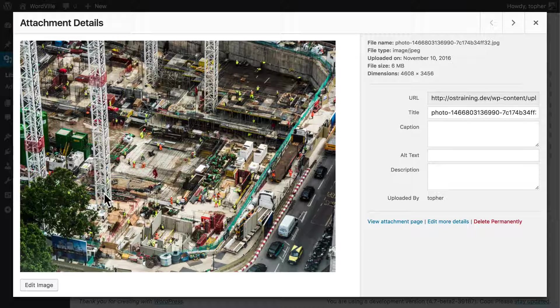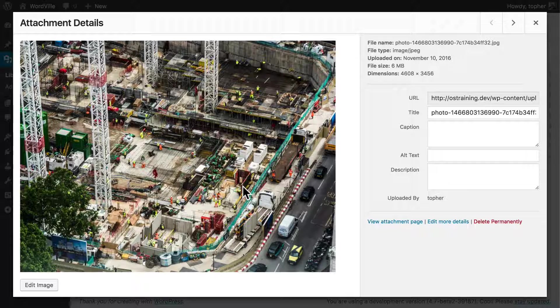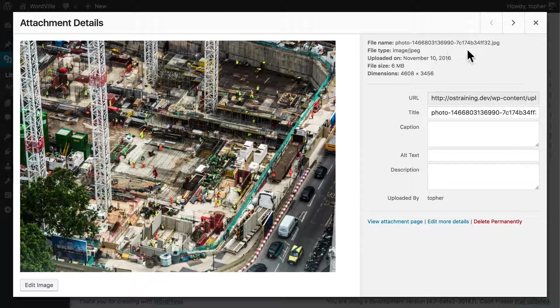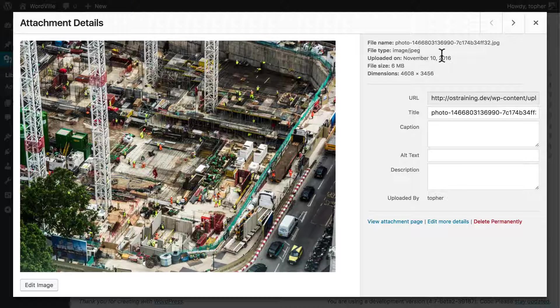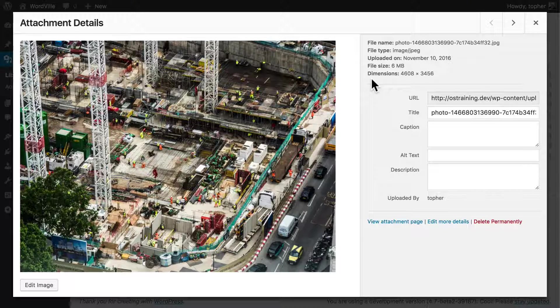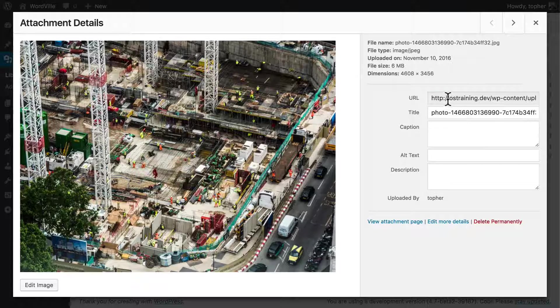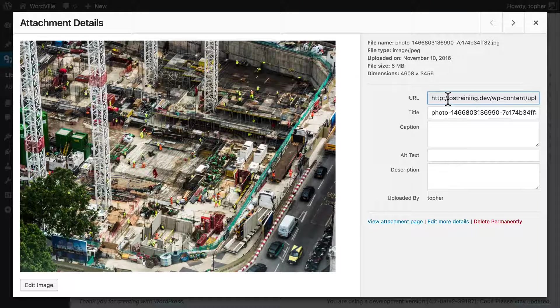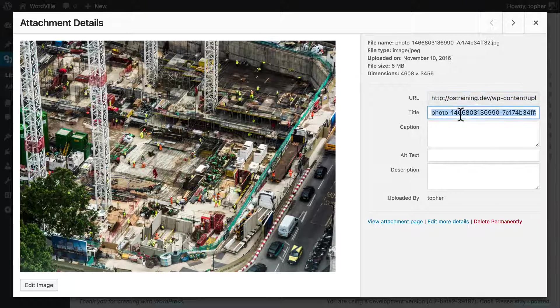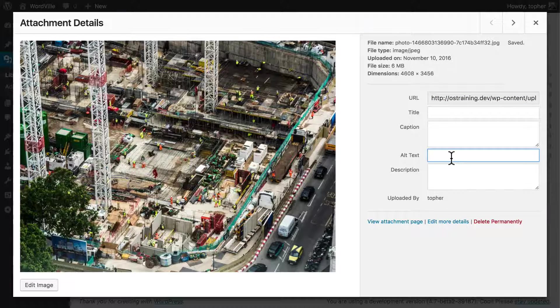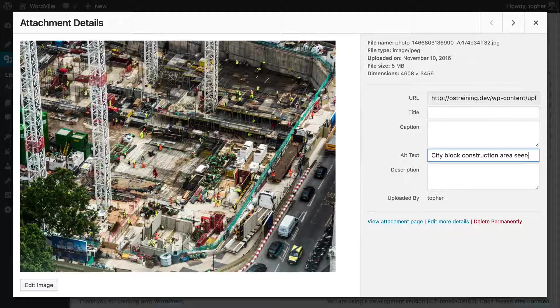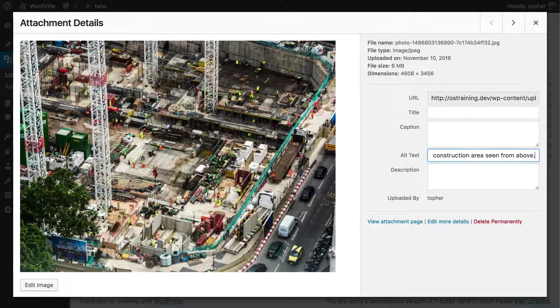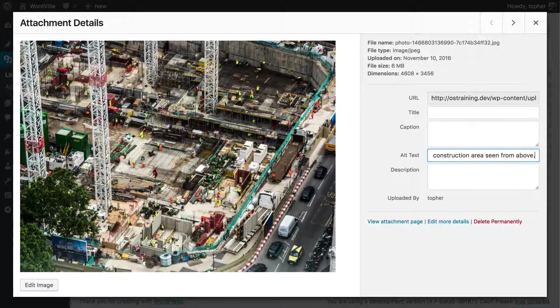Now we can click on it. You can see the image nice and large, and you can see information about this image: the file name, the type, when it was uploaded, the file size, and the dimensions. You can see the URL of the picture itself right here. And then there's a title. I recommend always putting in alt text. This makes it easier for people with screen readers to be able to know what's going on with your images.